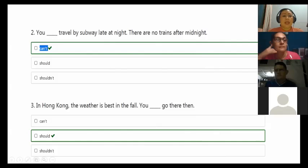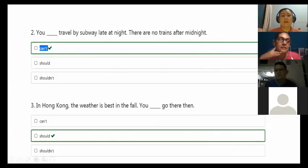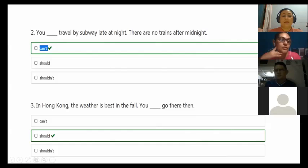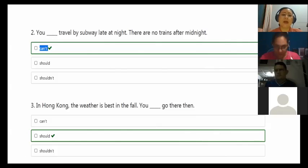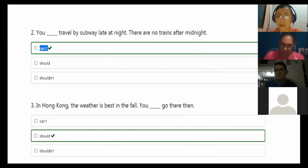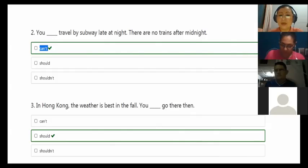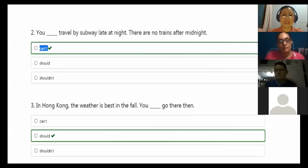Okay, look the third. In Hong Kong, the weather is best in the fall. You should go there then. So it's an advice. Because I'm saying the weather in Hong Kong is best in the fall. So I'm recommending you, I'm suggesting you to go there by then, because the weather is best in that season.